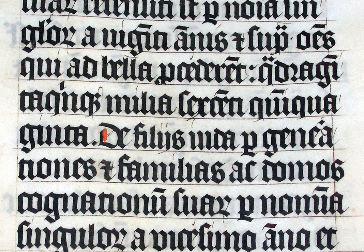== Forms of blackletter == === Textualis === Textualis, also known as textura or Gothic bookhand, was the most calligraphic form of blackletter, and today is the form most associated with it. Johannes Gutenberg carved a textualis typeface, including a large number of ligatures and common abbreviations, when he printed his 42-line Bible. However, the textualis was rarely used for typefaces afterwards.